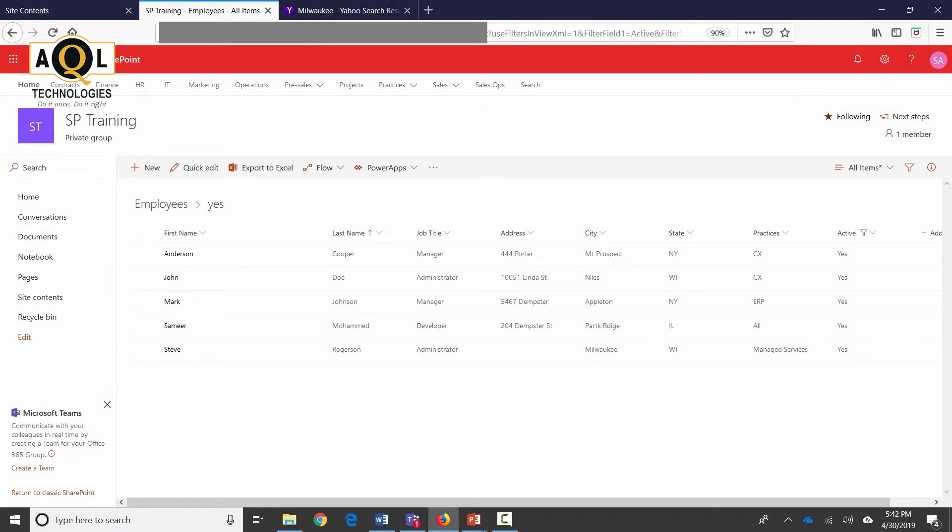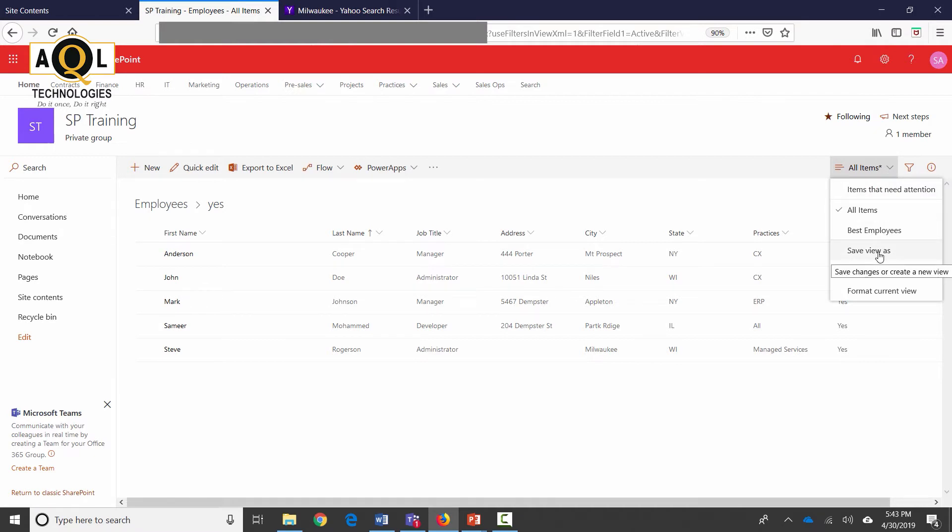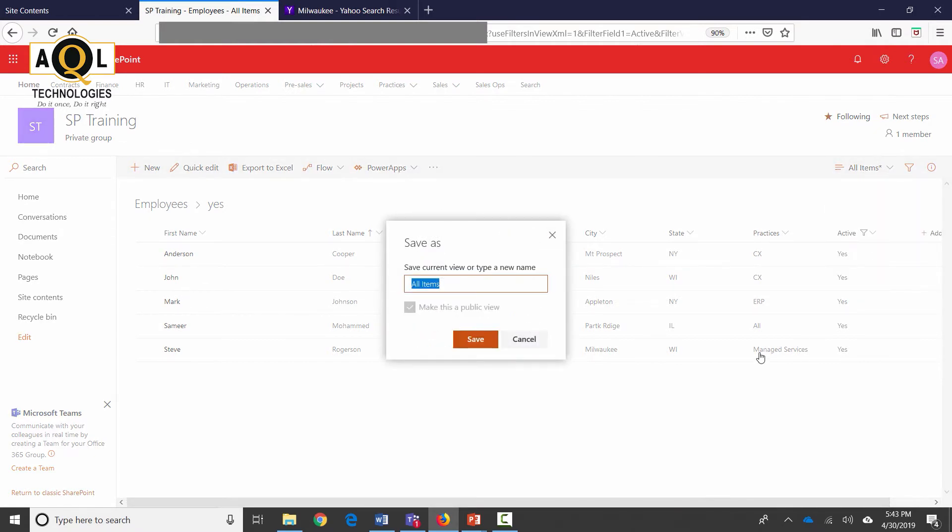With last name sorted, I'm going to go ahead and save this view by clicking on save view and this is going to be creating a brand new view for me. I don't want to overwrite on the same view because all items are supposed to be all items. So it's a good practice to not disturb all items or any of those default views and then create your own custom views.